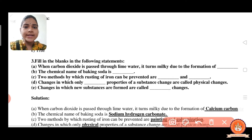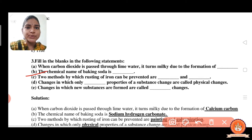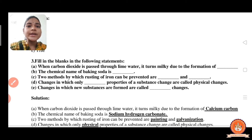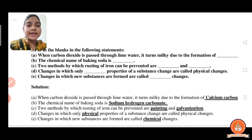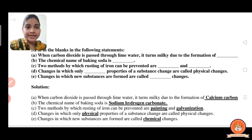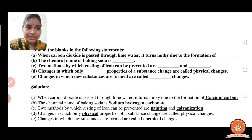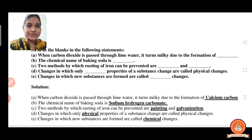The next question: the chemical name of baking soda is sodium hydrogen carbonate. Remember it — it is important for your exam questions. The chemical formula of baking soda is NaHCO₃.